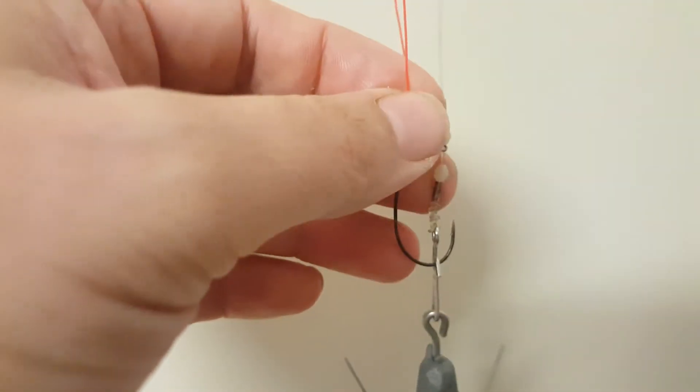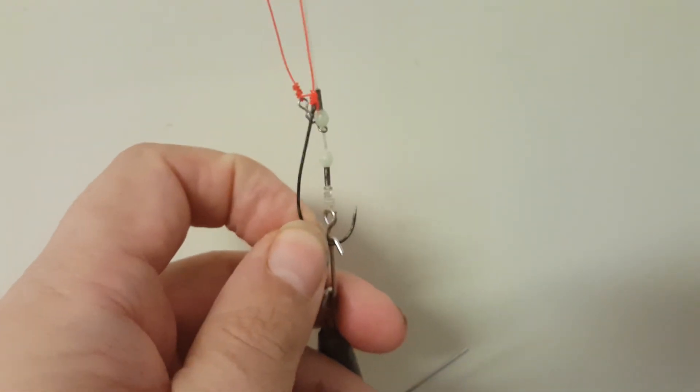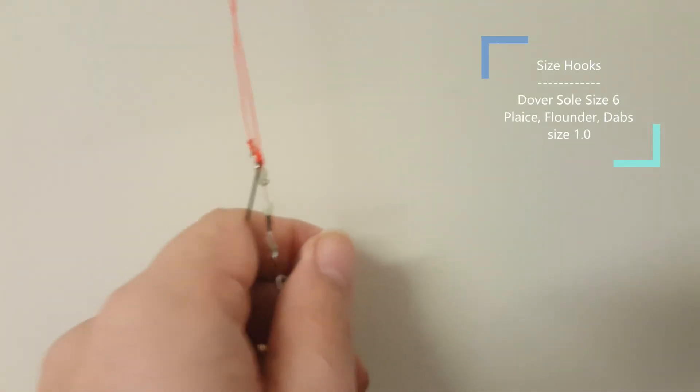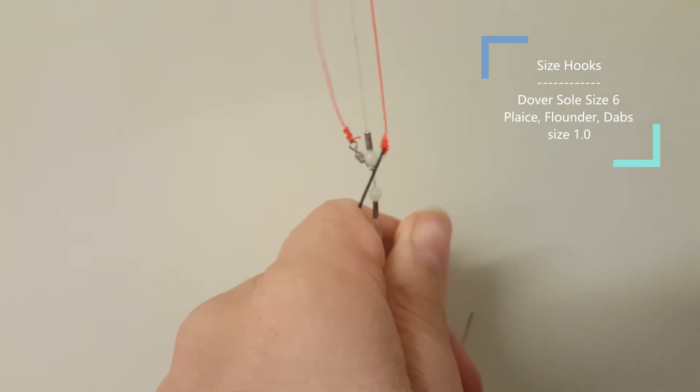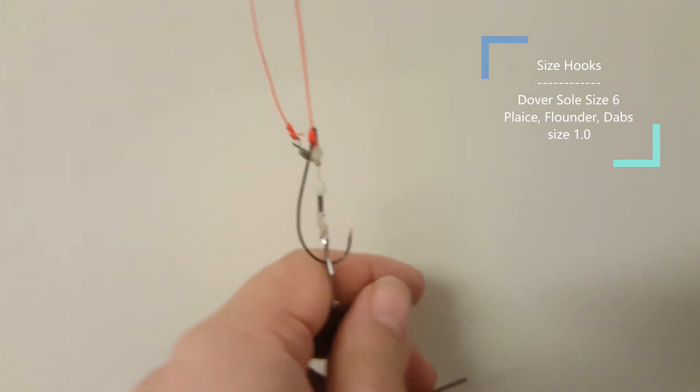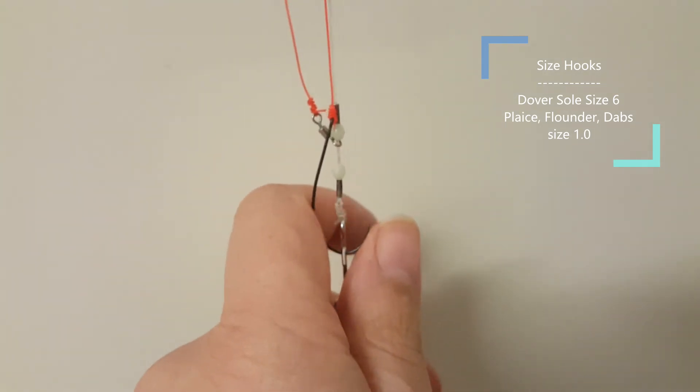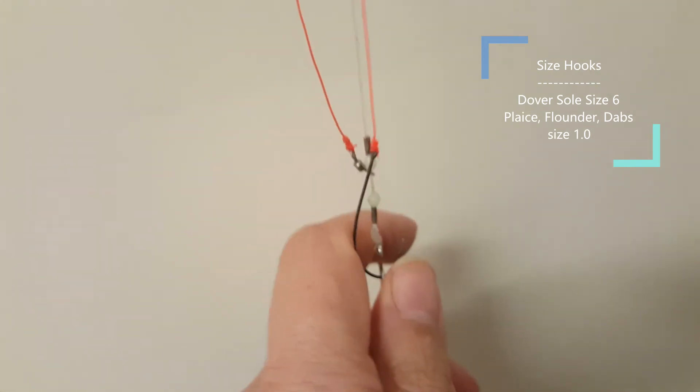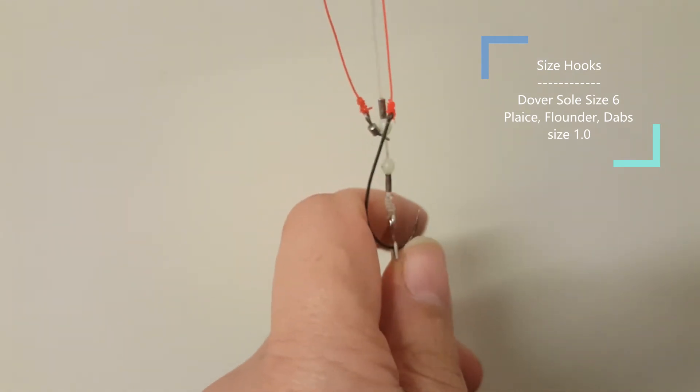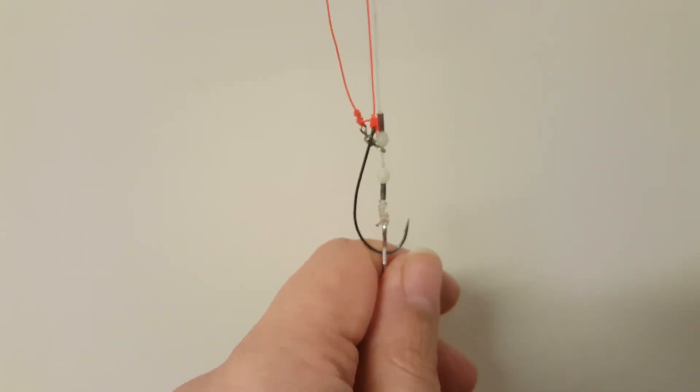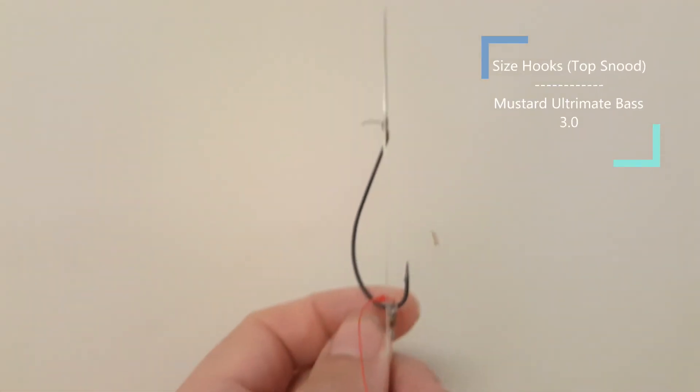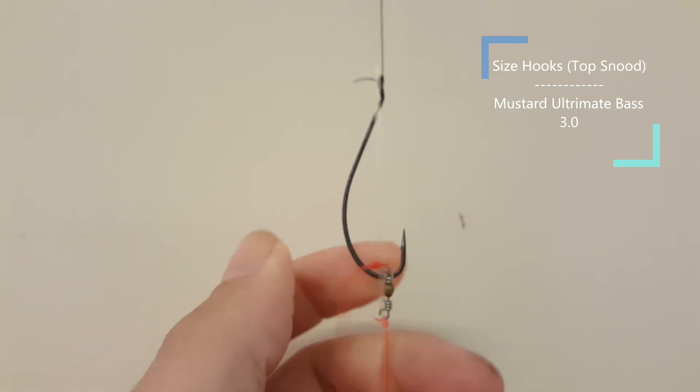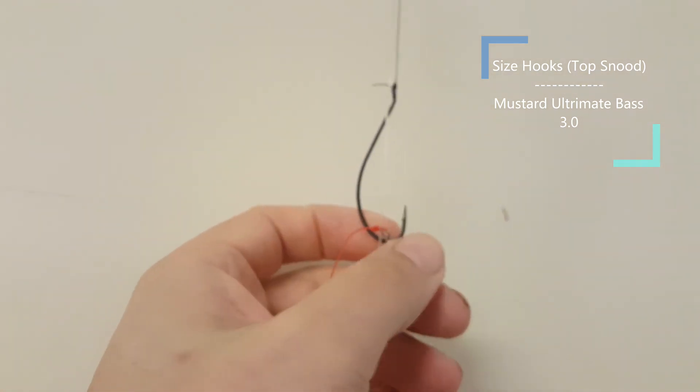So I tend to put a smaller hook on the bottom if I'm going to be after all the species of flatfish like Dover sole, I would use a smaller hook obviously size four, size six. Then I may put a size one on there if I'm targeting dabs, flounder, plaice, etc. So you can choose what hook you want on there. Because I've set this one up specifically to try to get both species, either a bass or a flatfish, I will tend to have an Ultimate Bass hook made by Mustad.